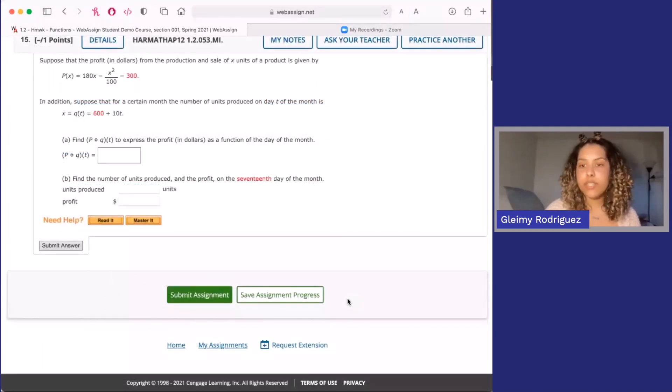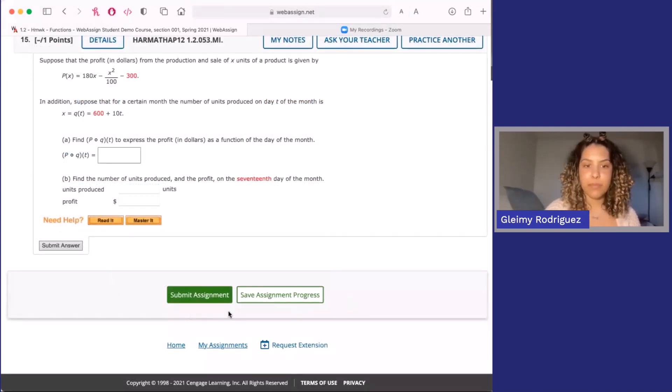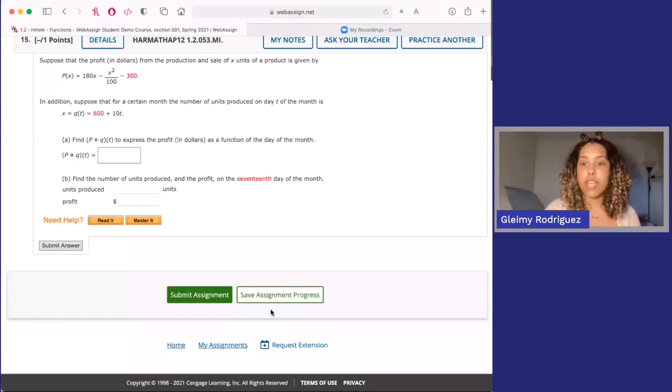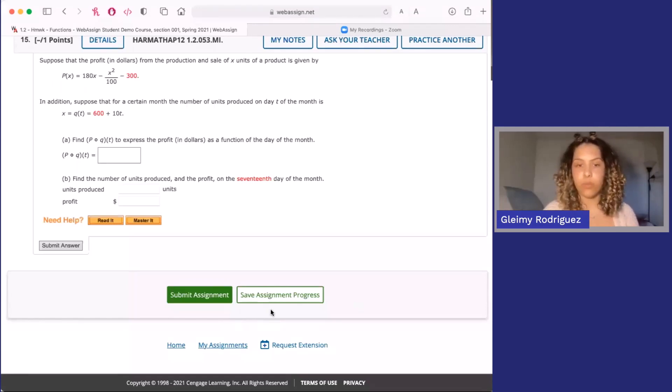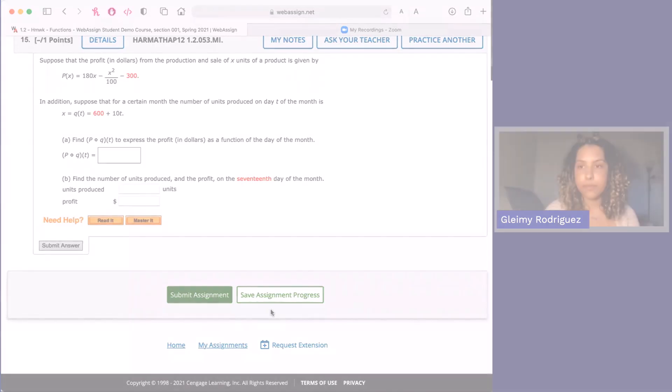Once you finish your assignment, you'll see a submit assignment button at the bottom of the page. You can also save your assignment if you want to come back and work on it later.